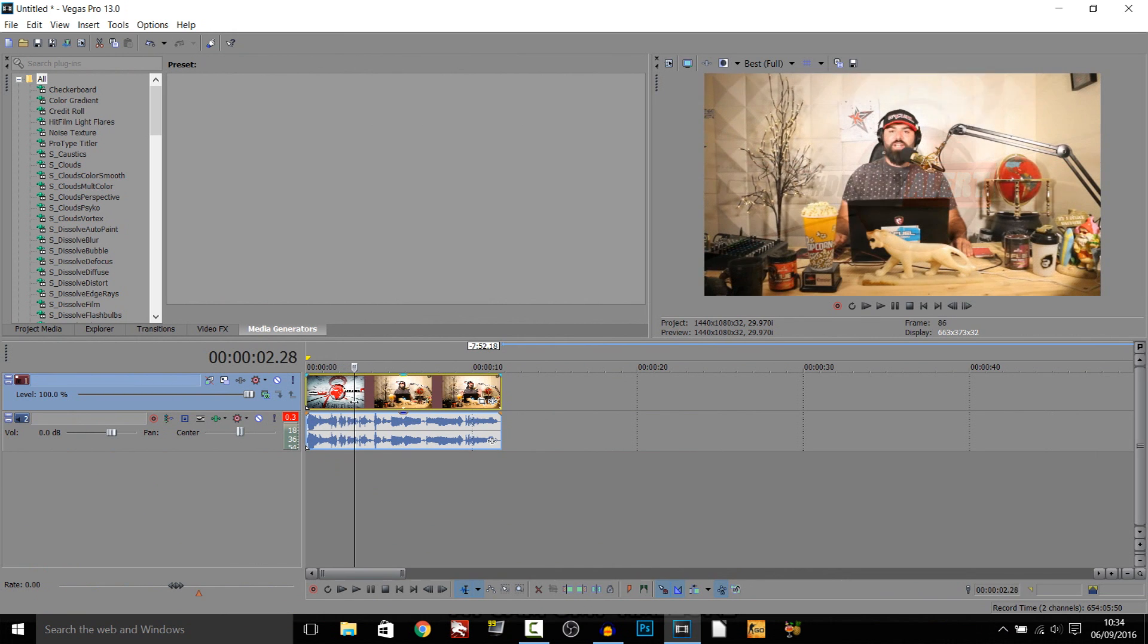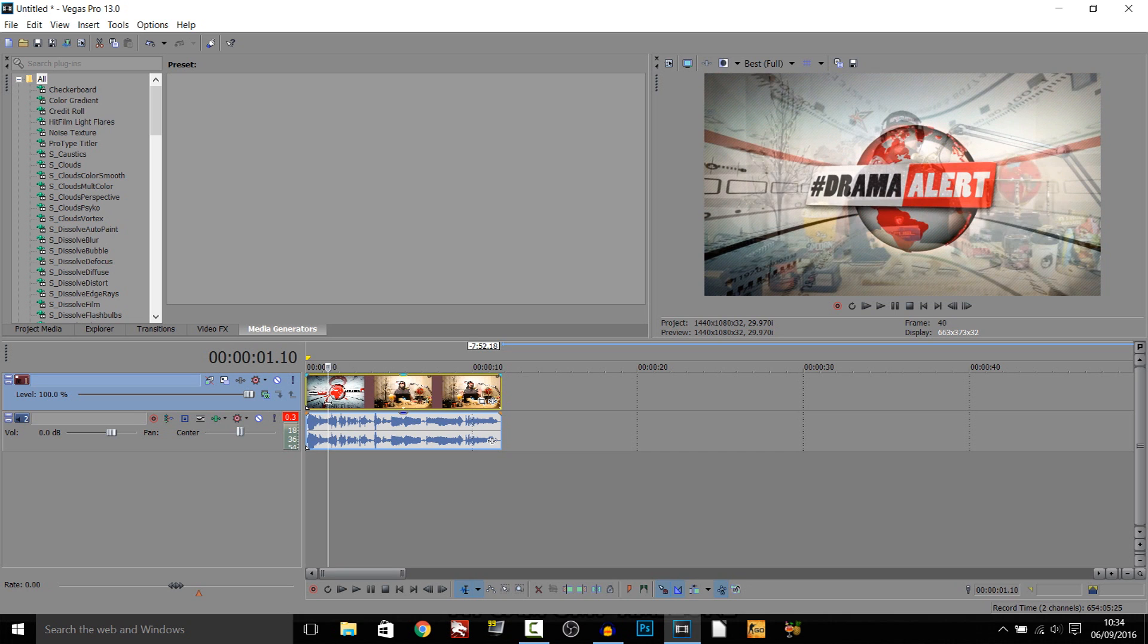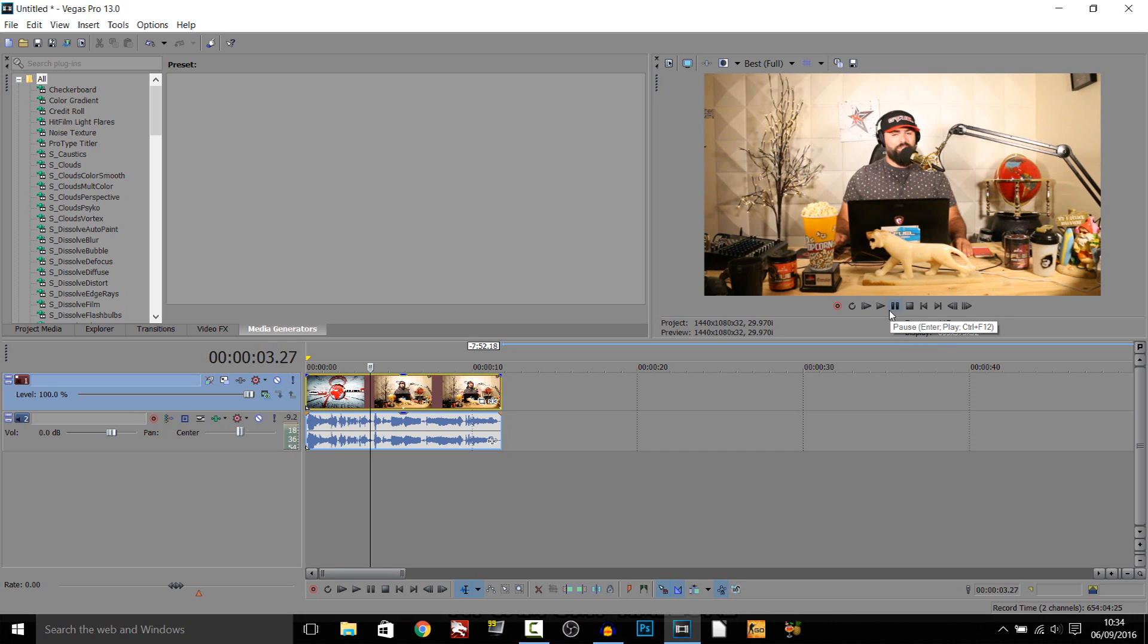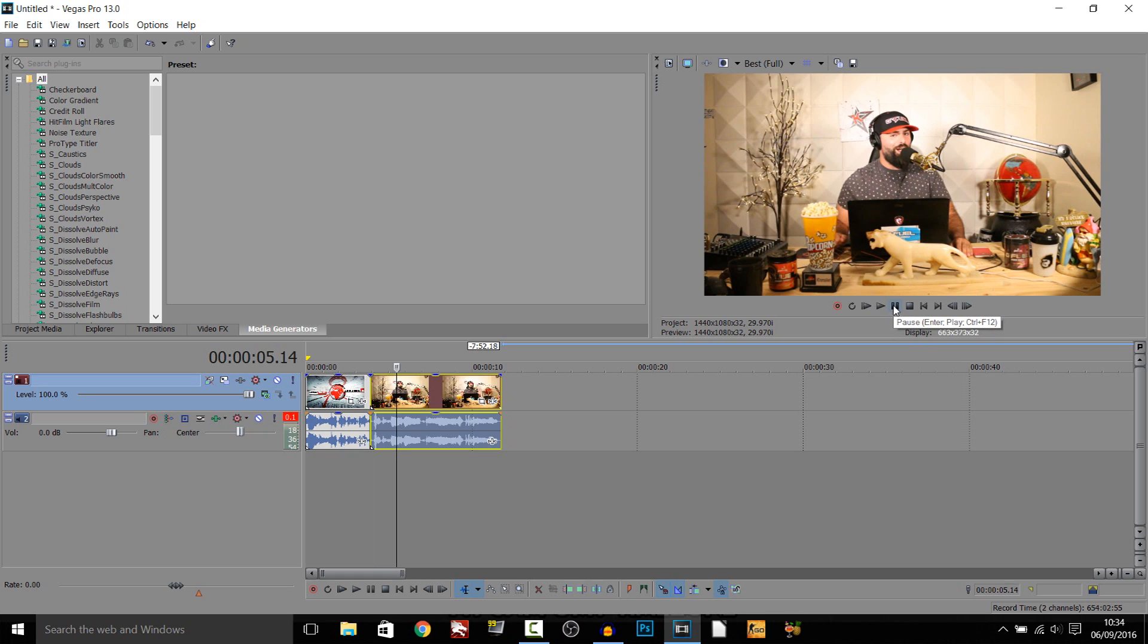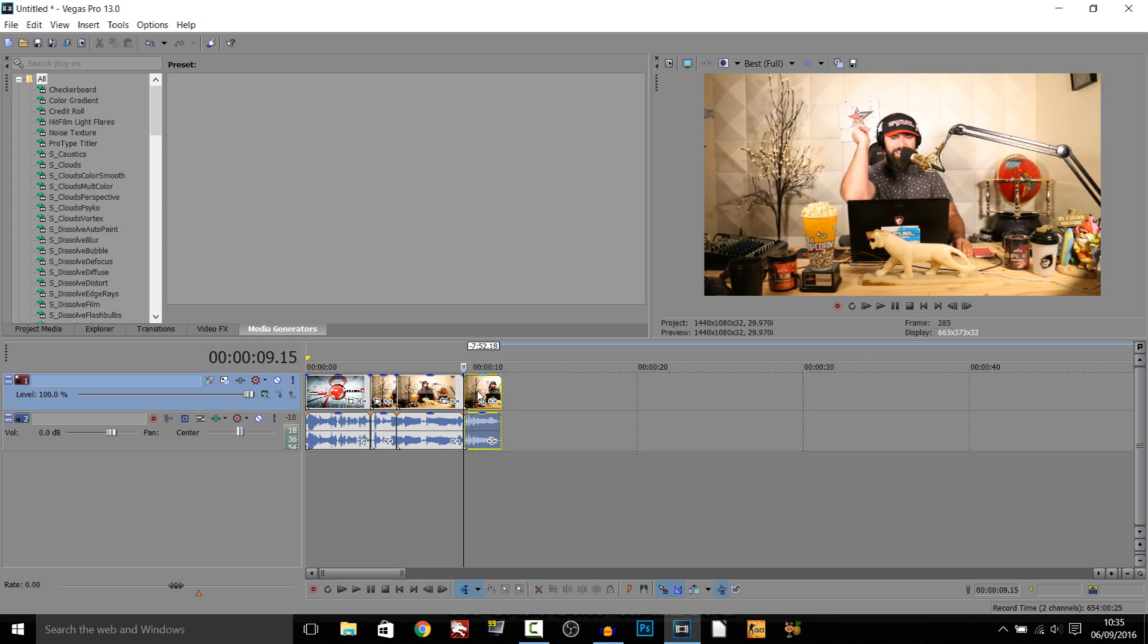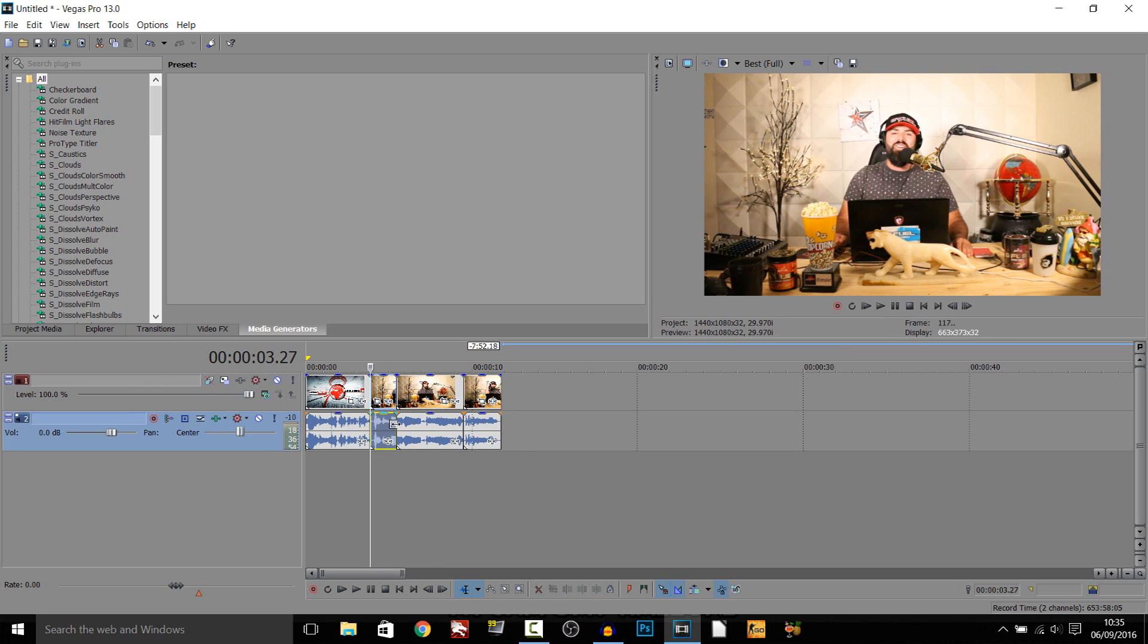So I'm just going to go through and split it, so when he says Killer Keemstar I want an effect to be happening here, so then I want an effect to be happening here when he says let's get right into the news, and then when he says news I want another effect so I just split it there, and the way I'm splitting it I'm just left clicking and S on my keyboard. So that is what we have set out, so that means there's going to be three different effects in here.